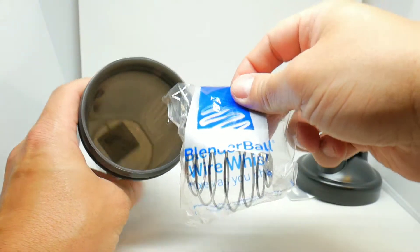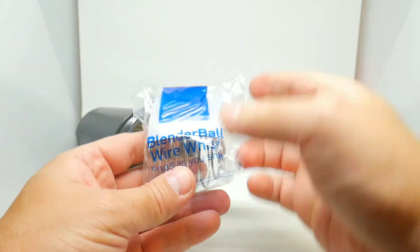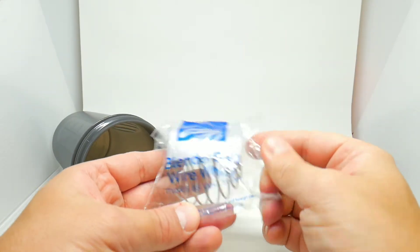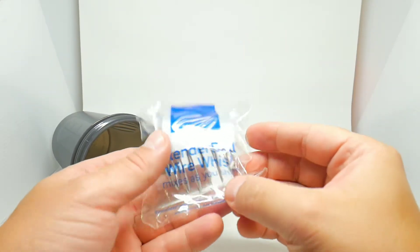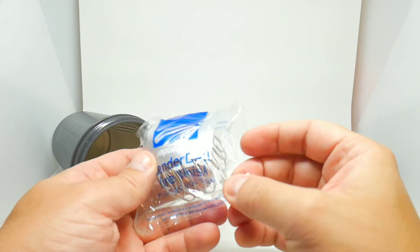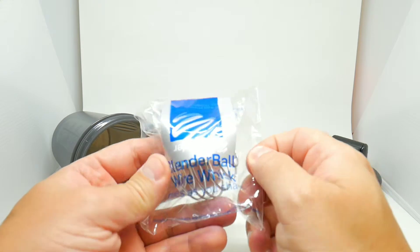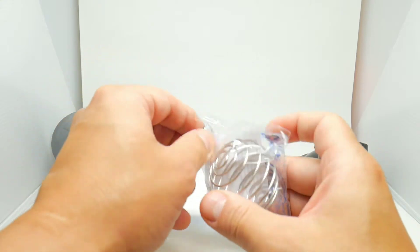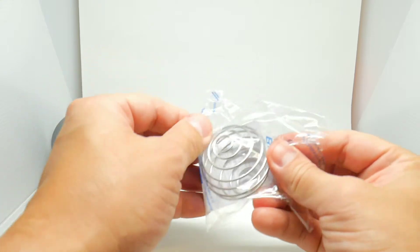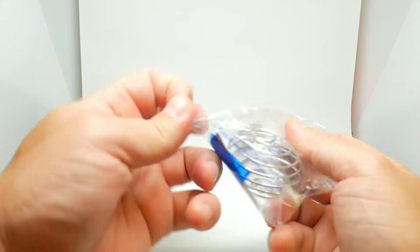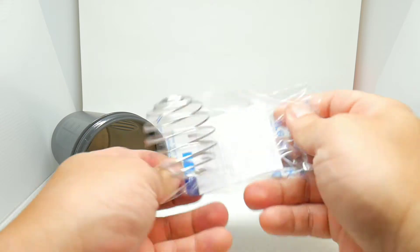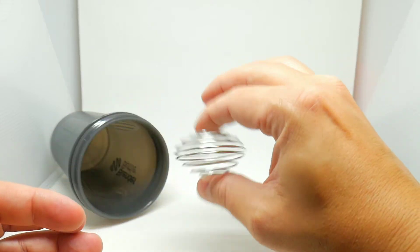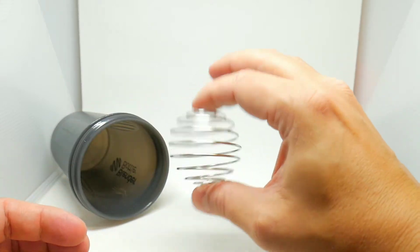BlenderBottle wire whisk, mixes as you shake. Okay, this was inside, this is the whisk, the bowl whisk.